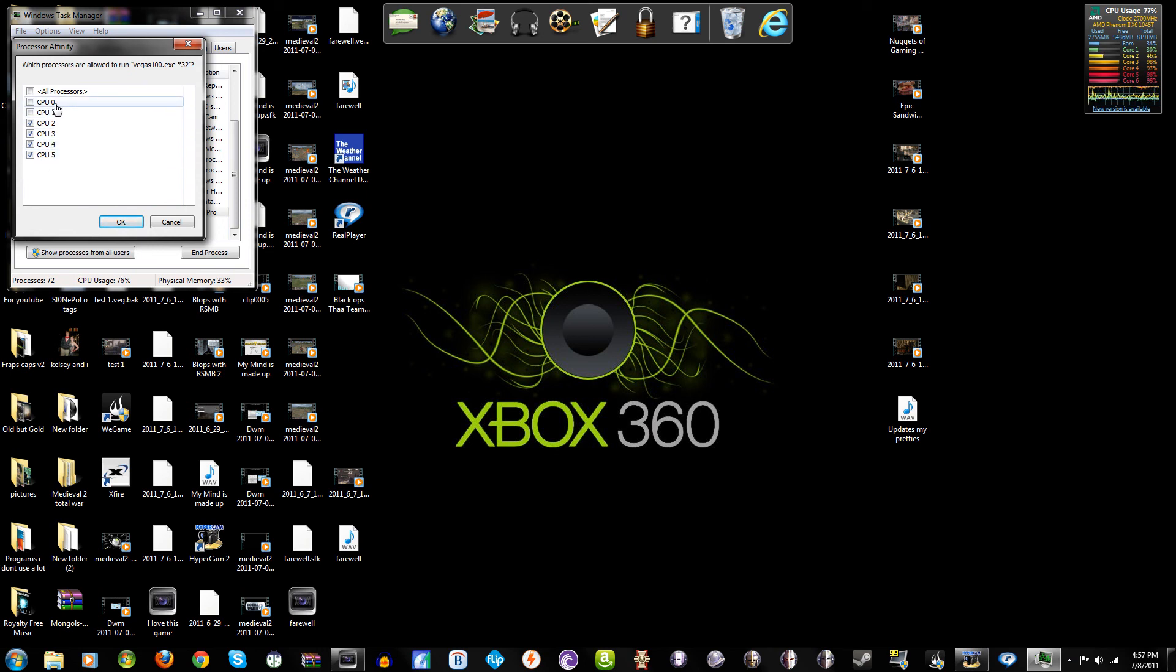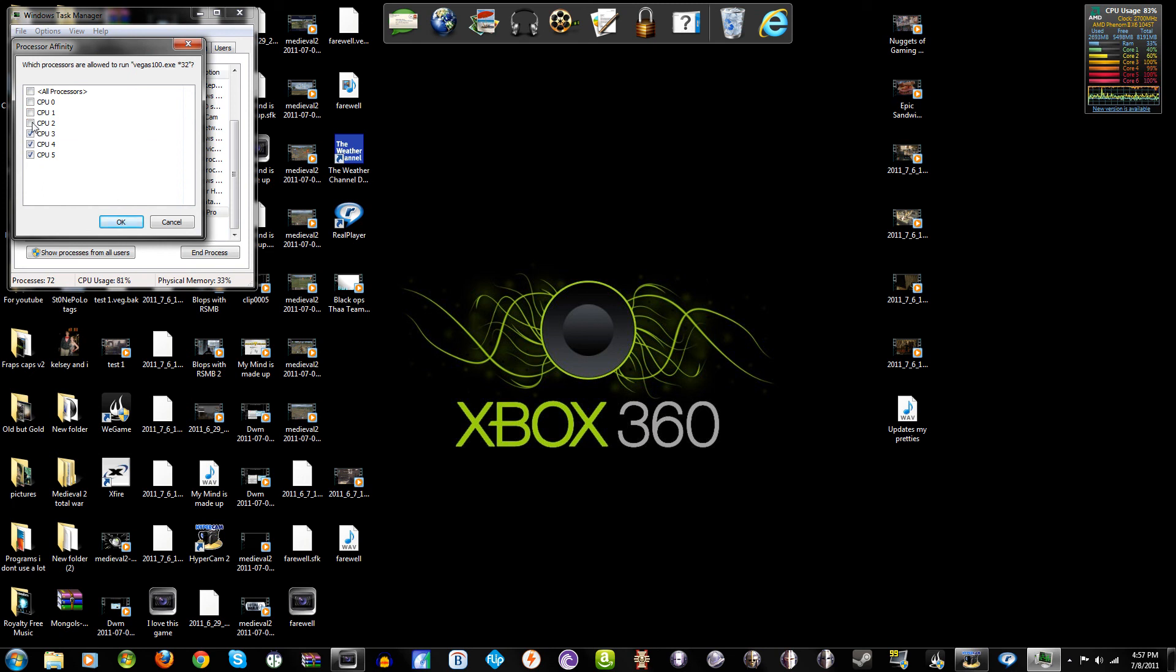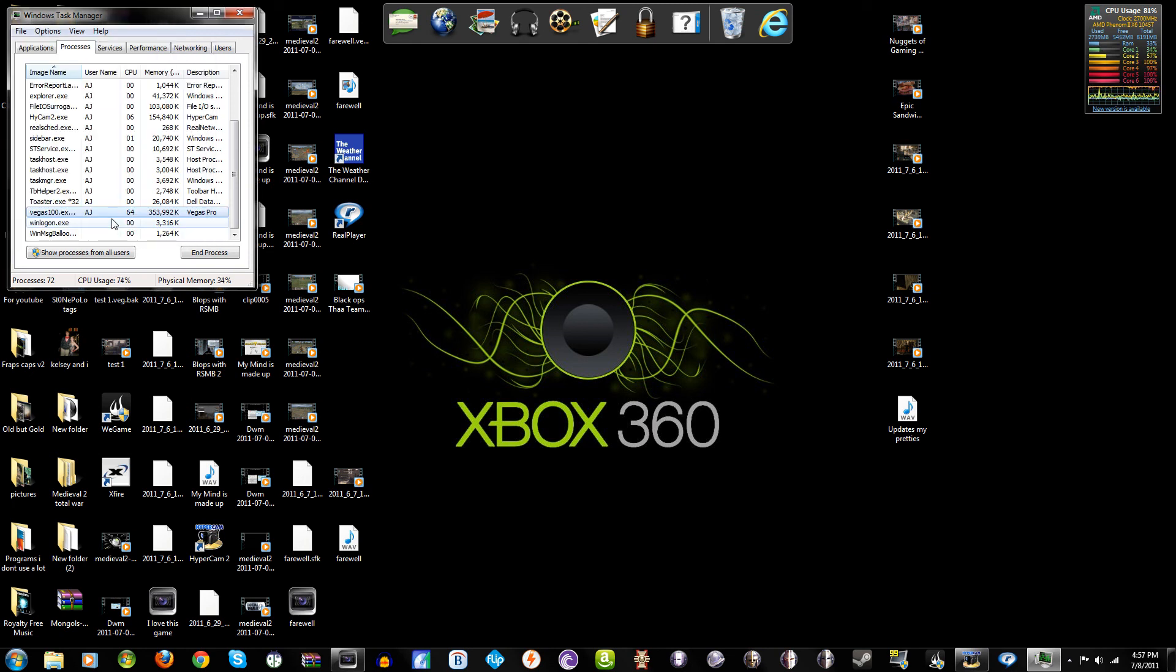And so I can set - see I've got these four dedicated to this render right now, but then I can add and take away as many as I want to. And then whenever you get however many you want dedicated to the given task, just click OK.